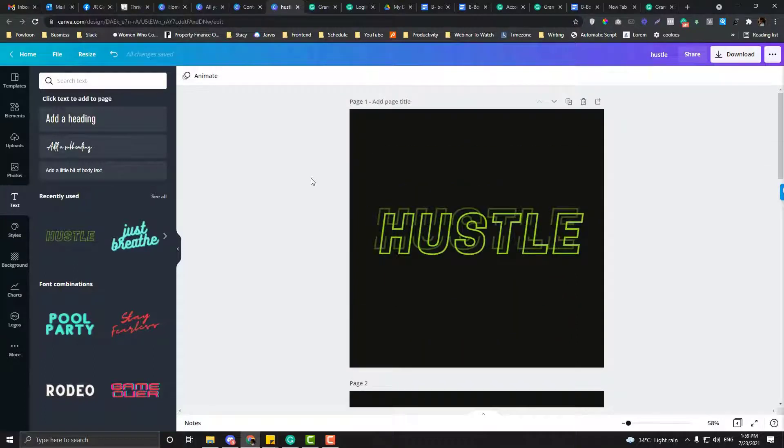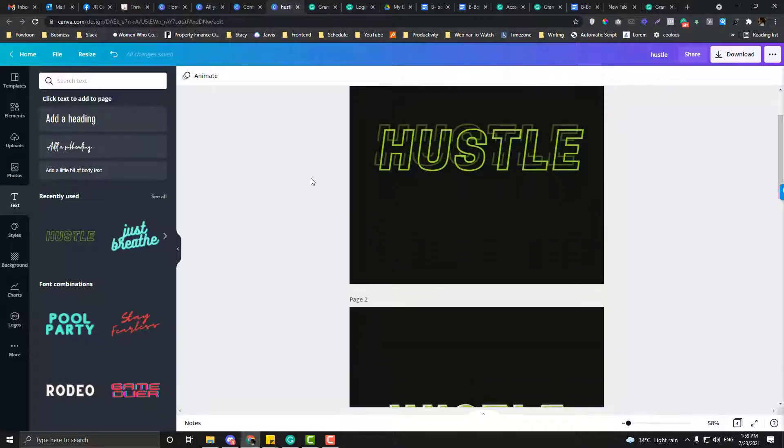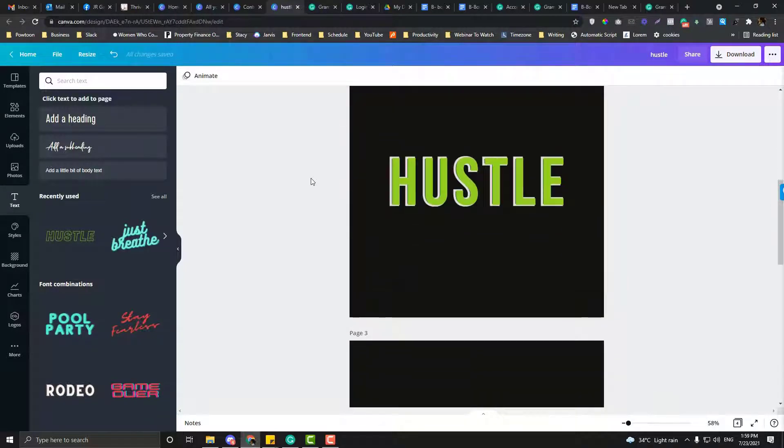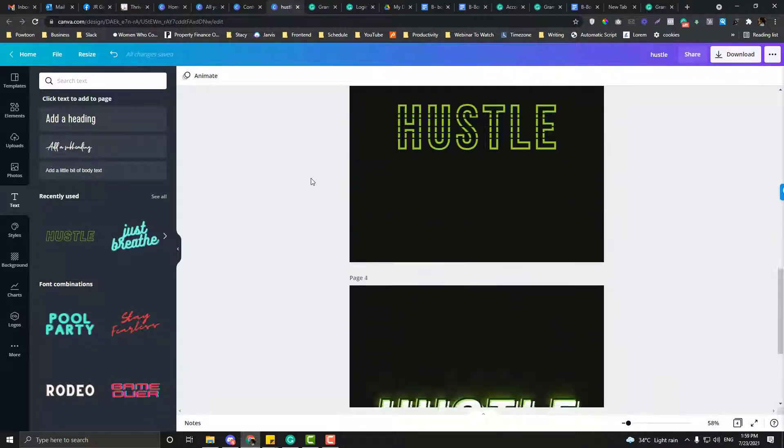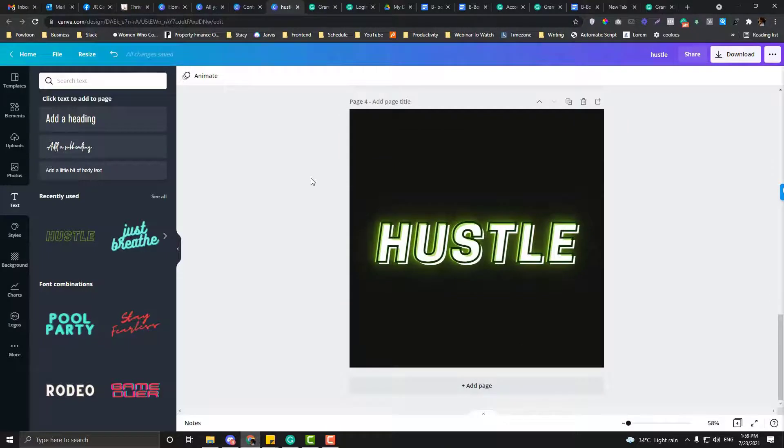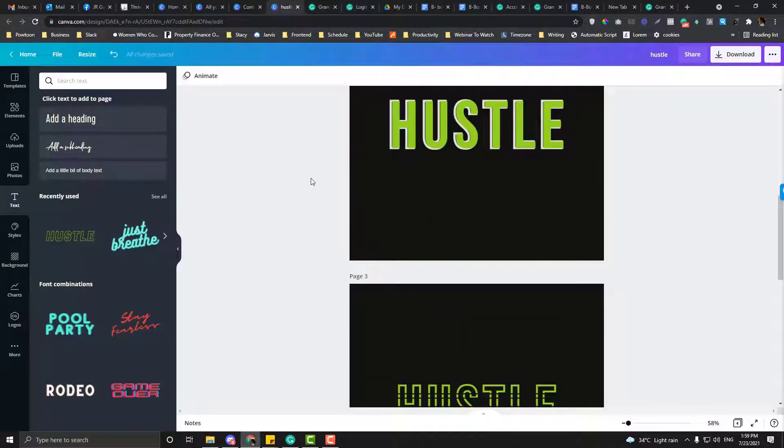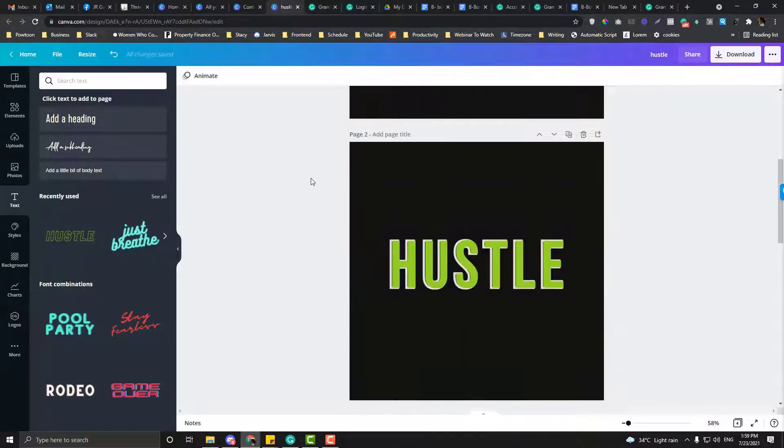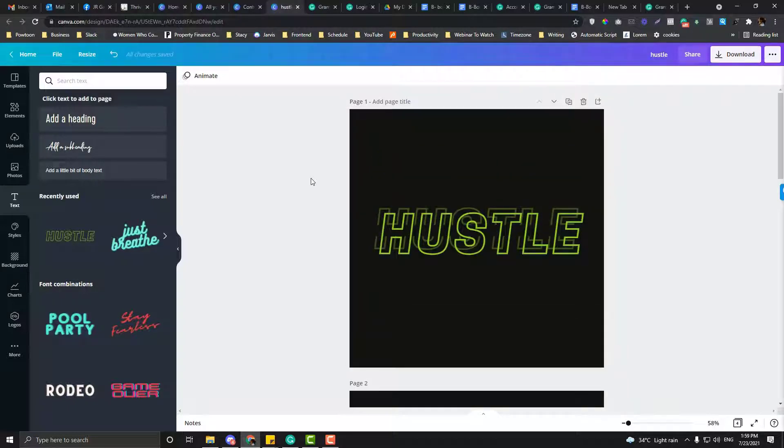Hey guys, so another Canva tutorial and today I'm going to teach you how to come up with these styles in Canva. If you like these styles, then feel free to stay tuned because I'm going to walk you through the step-by-step guide.